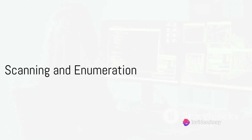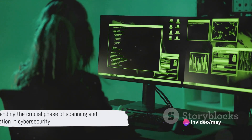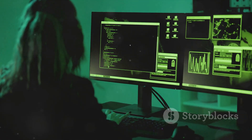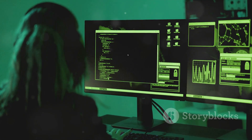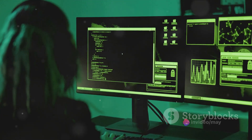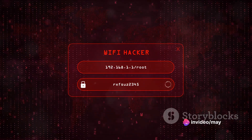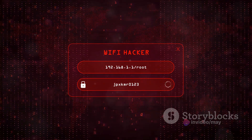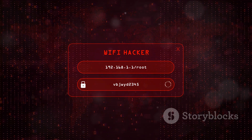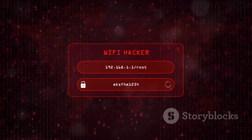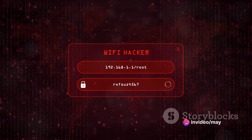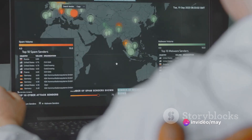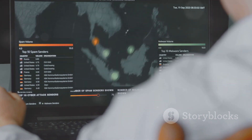After reconnaissance comes scanning and enumeration. This phase is a crucial one, where we map the landscape of the target system, identifying any vulnerabilities that can be exploited. Think of scanning as the process of knocking on every door in a building to see which ones are unlocked. We use tools like NMAP, which stands for Network Mapper. NMAP sends packets to the target system and analyzes the responses to determine details like what services are running, what operating system is being used, and even what type of firewall is in place.